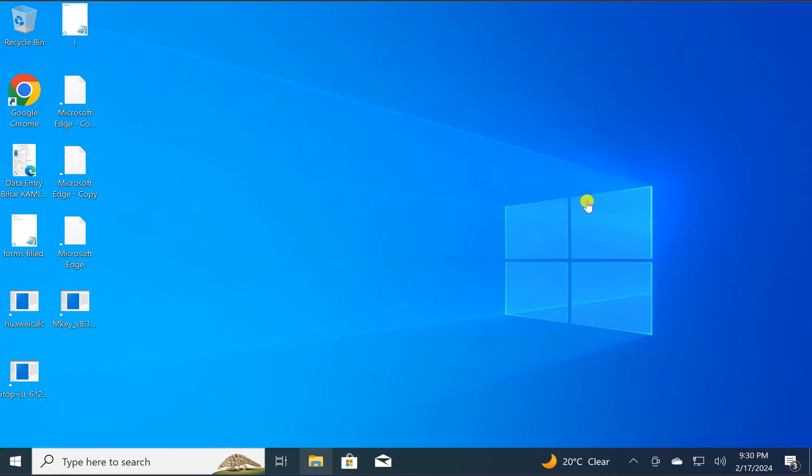Welcome back to Geared Up Windows YouTube channel. In this video, we will guide you on how to disable or enable touchscreen on your Windows 10 PC using Registry Editor.